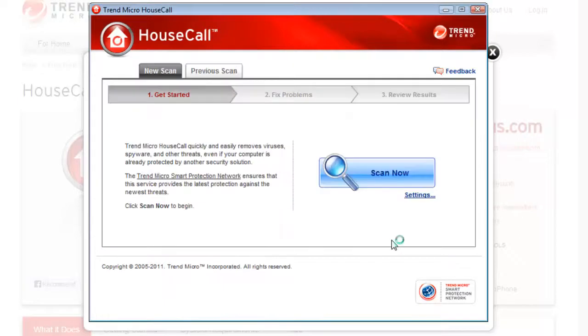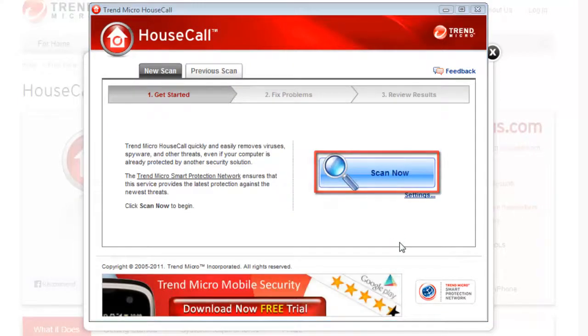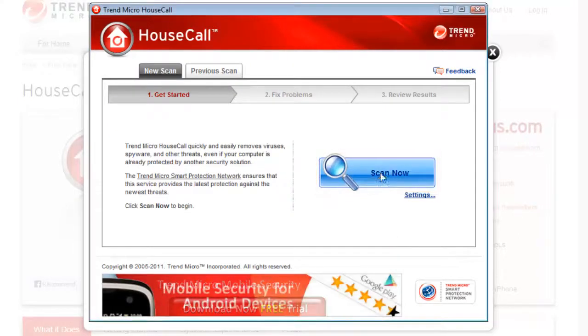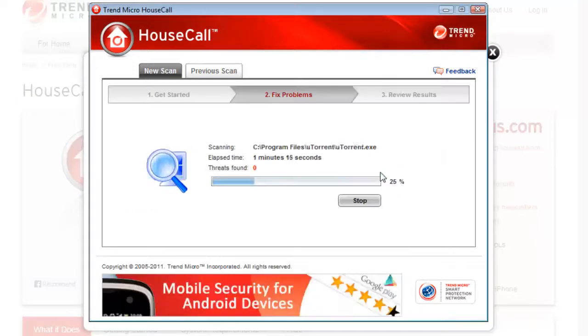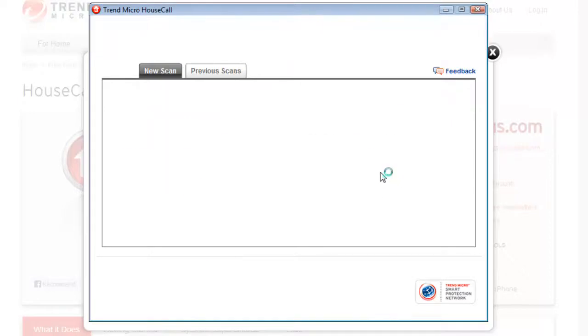You will be taken to a page with a big blue button on the right that says 'Scan Now'. Click it. The program will now scan for a virus online and you must wait for it to finish.